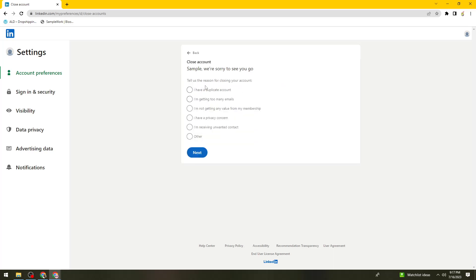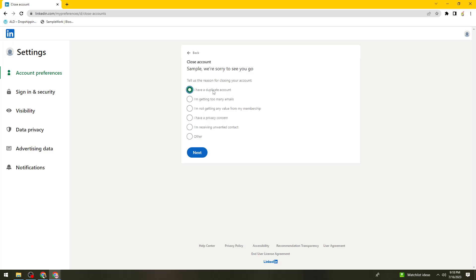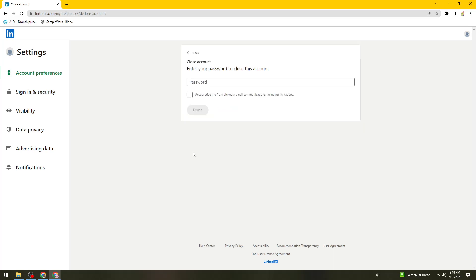Then select the reason why you are closing your account. Let's select 'I have a duplicate account' or if you want to select other, click on that. Then click on Next.